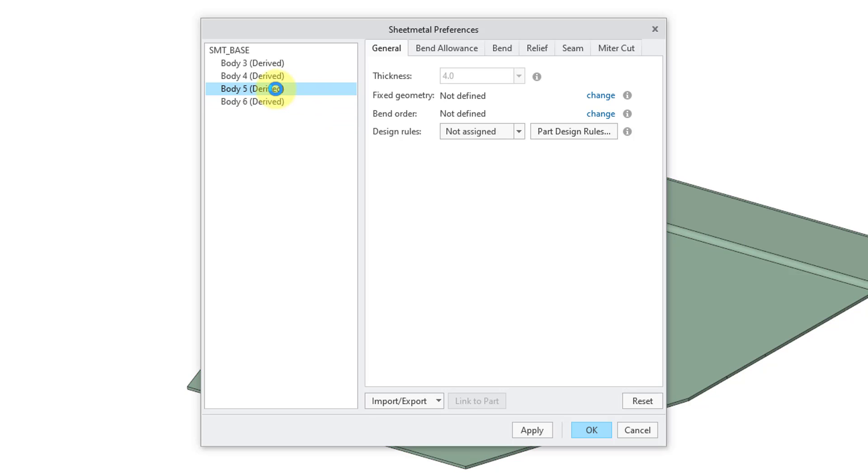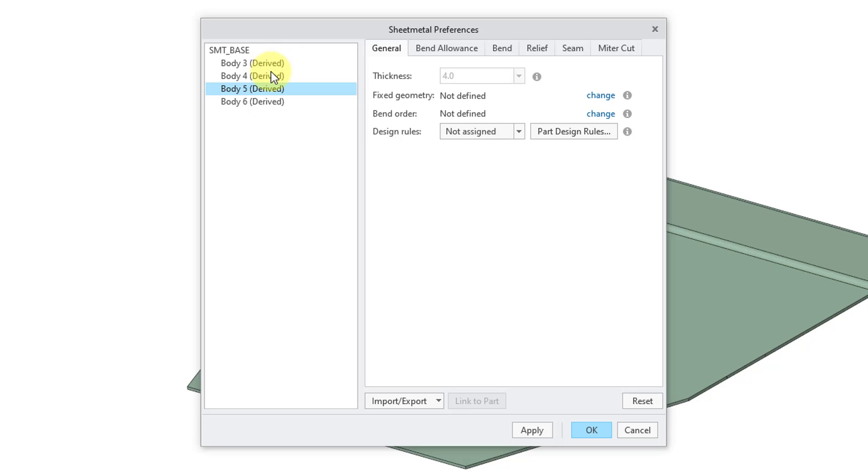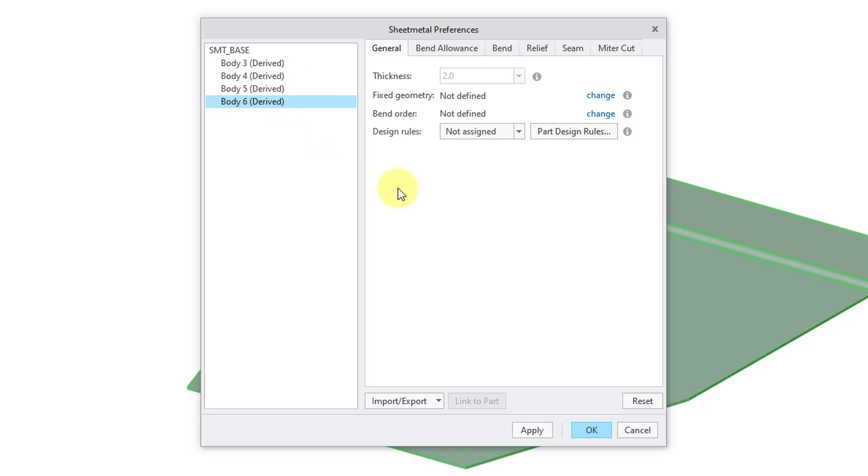If we go to some of the other different bodies, it's going to list the different properties of some of the bodies that were in the original model. But again, these different bodies were removed by the remove body feature. So that's what you have for the various different sheet metal preferences that are in your extracted part model.